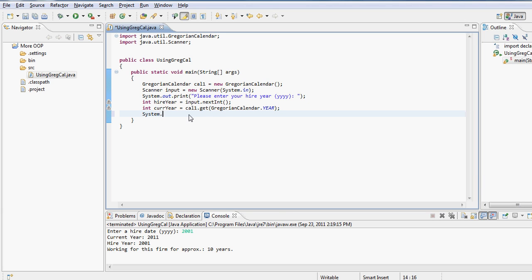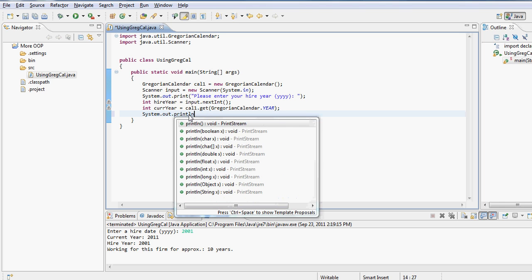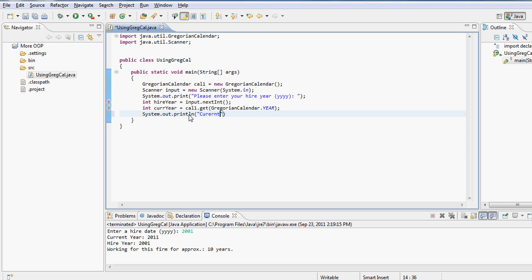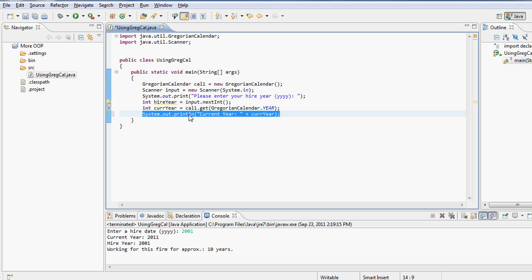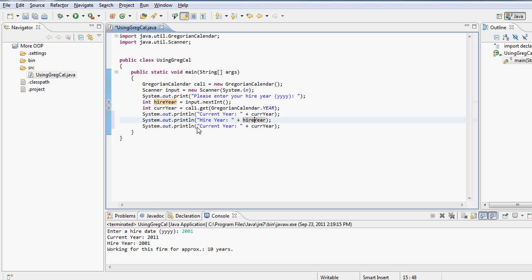So hereby I have the hire year and I have the current year. So now I am displaying back to the user, okay, the current year is what's stored in the current year variable.